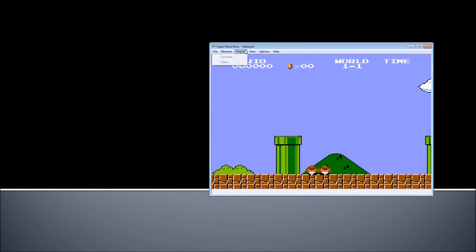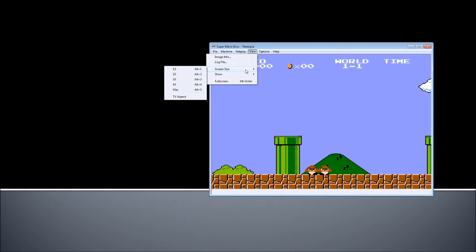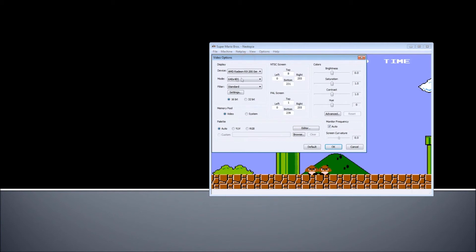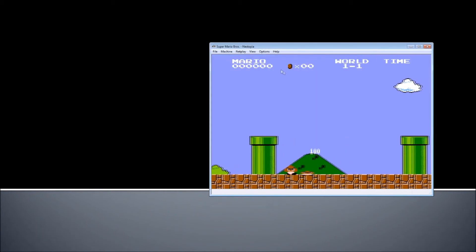Under Netplay, you can play online with other gamers if you connect and if the service is available when you watch this video. Under View, you can change the screen size. Under Options, there is Video, Sound, and Input, where you set the keys on the keyboard to your taste. Sound can be enabled or disabled — in this case I disabled the sound so you can hear me. Under Video you can set the video size, go full screen, and adjust contrast ratio and saturation. Pretty much that's it — nothing complicated.